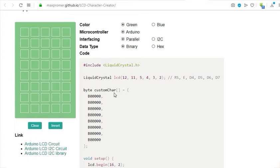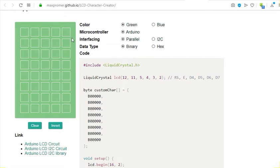What this generator does is it creates a simple array of 8 bytes. For example, here you see we have these from 0 to 7. These are the bytes that I am going to create. Each of these bytes is representing the spaces in this matrix here.